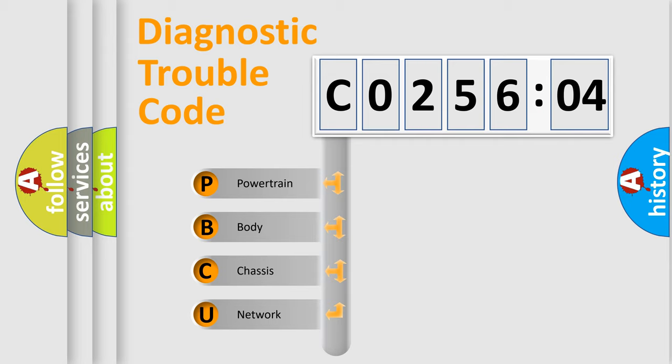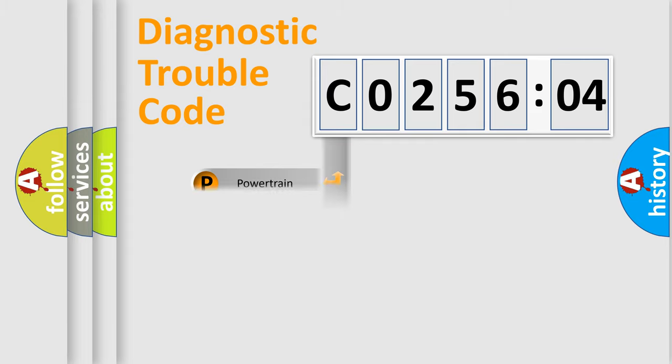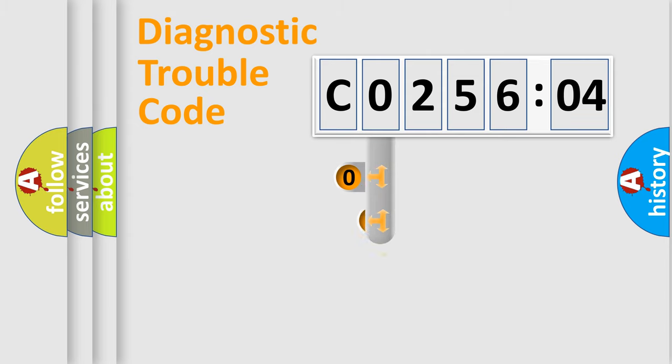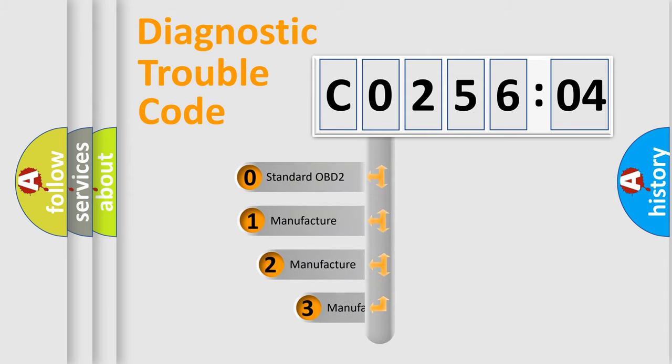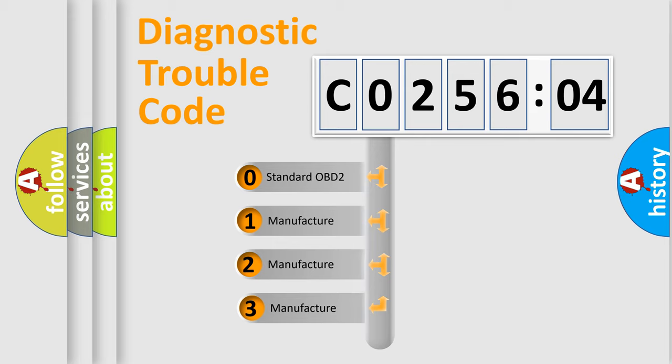We divide the electric system of automobile into four basic units: Powertrain, Body, Chassis, and Network. This distribution is defined in the first character code.